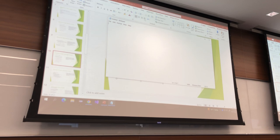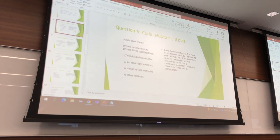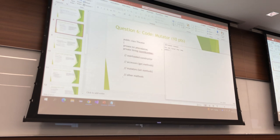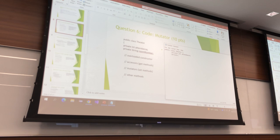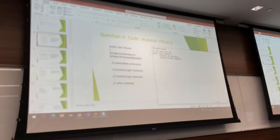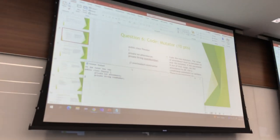We're on question six. We have a public class Theater with a private int attendance and a private String roomNumber, and the rest is all comments. We're supposed to code the two mutators. Let's start with that.